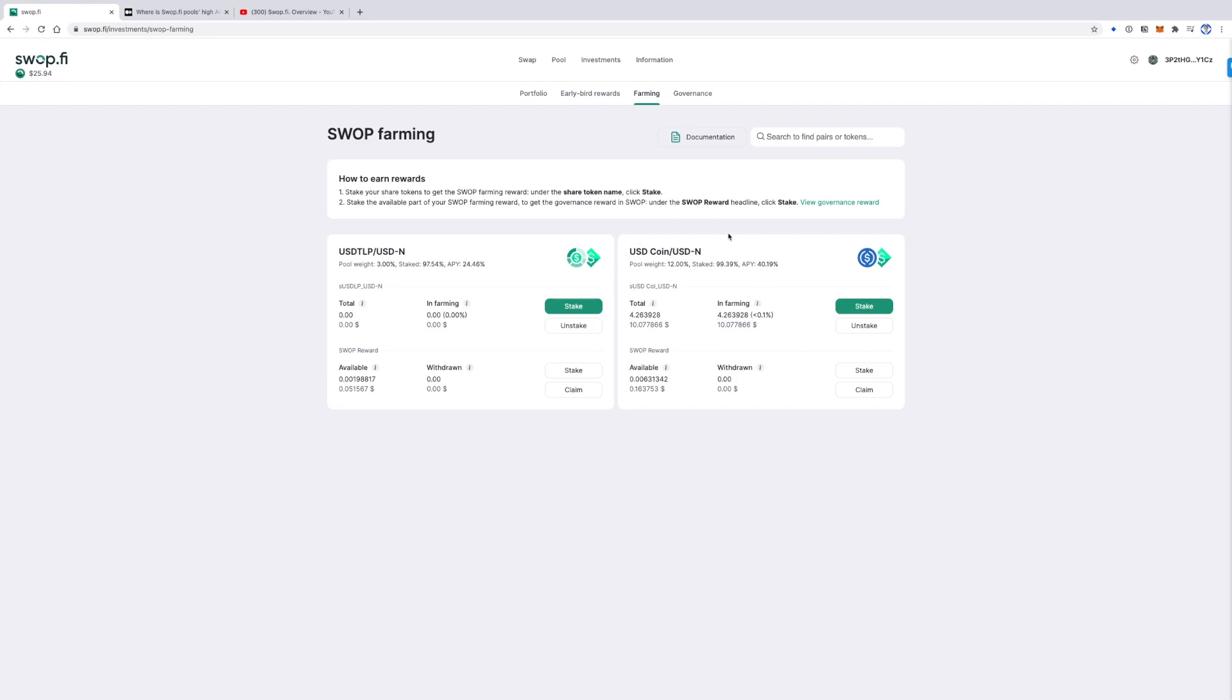As a reward, you will get Swap tokens. So how does it work? Actually, there was an article called 'The Swap Token Launch' on Swapify Medium. We will provide a link in the description of this video. You can get more details there.